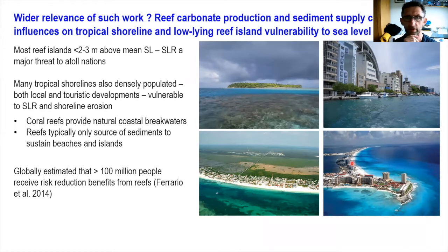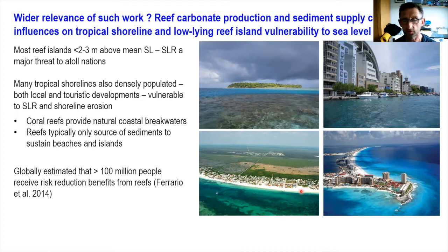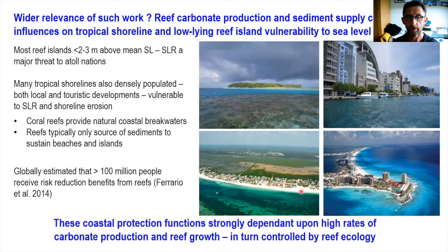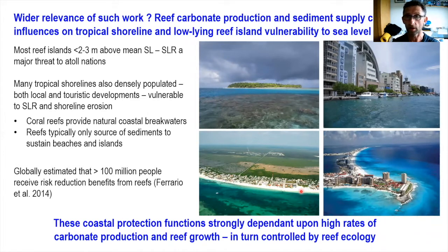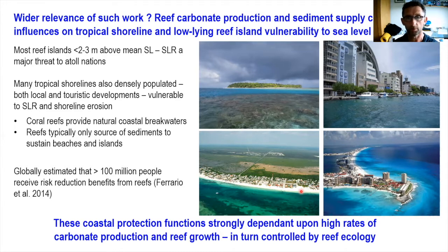The other side of this is that reefs also often represent the only source of material that can be supplied to sustain both islands and many of the beaches along these coasts. There have been all sorts of estimates in the literature of the numbers of people that benefit from these coastal protection gains. These coastal protection benefits in terms of reef growth and sediment supply are fundamentally underpinned by the rate at which reefs are producing carbonate — either in terms of the framework or in terms of sediment — and reef ecology has a major bearing on their current performance and functionality going into the future.